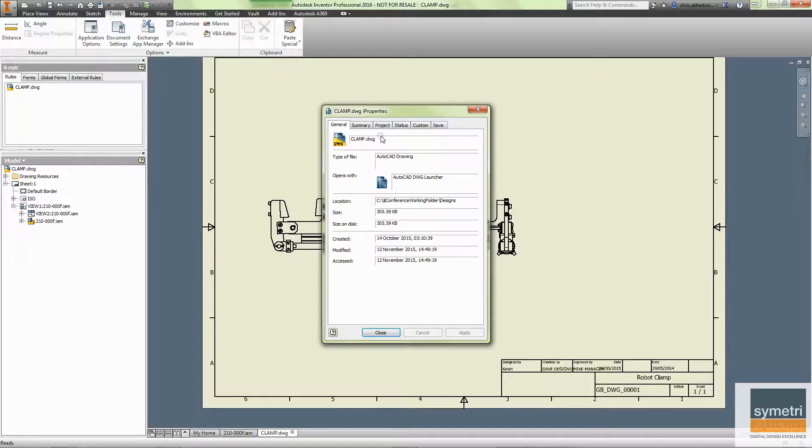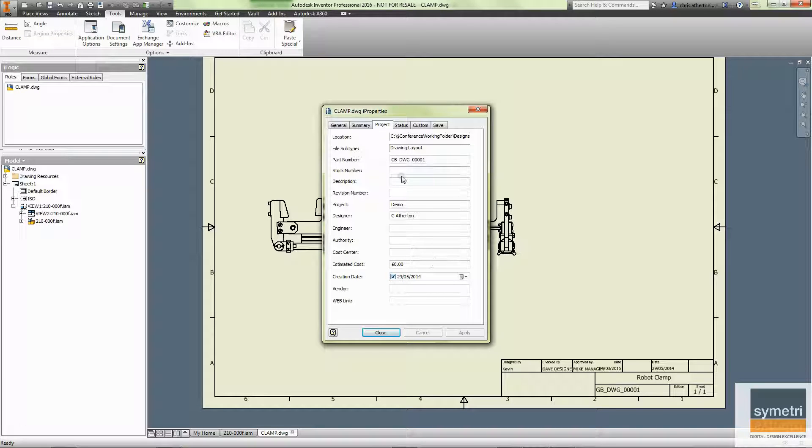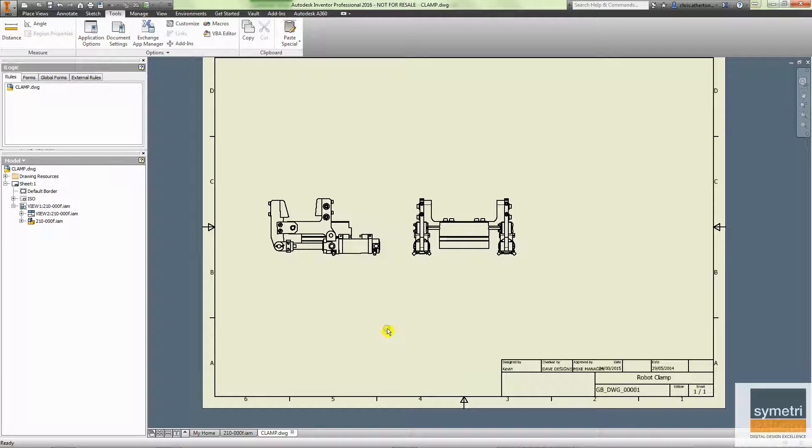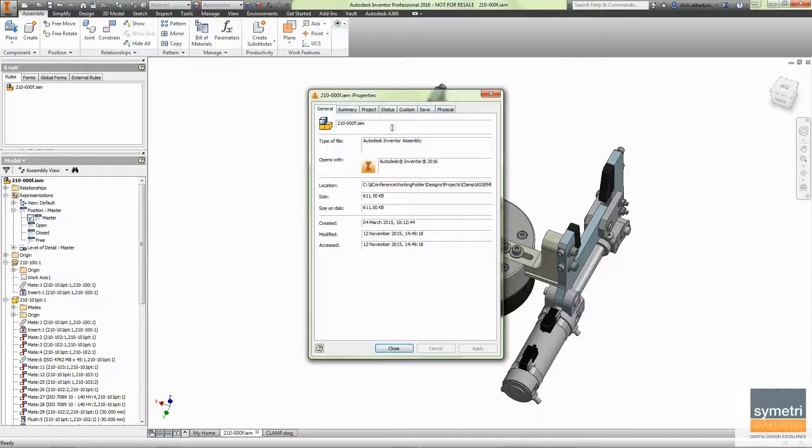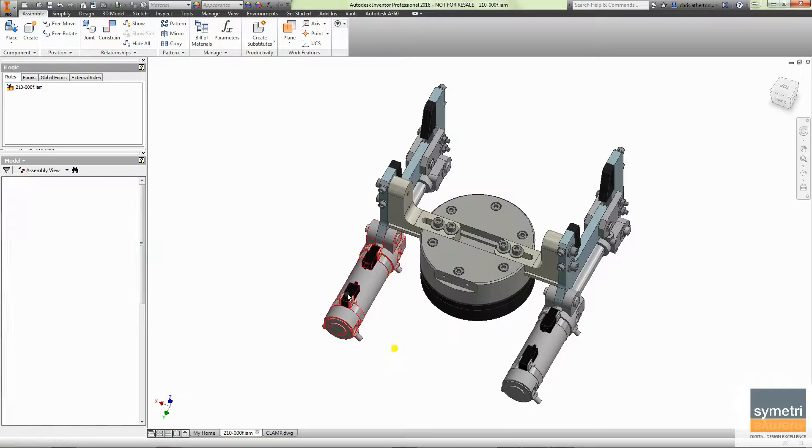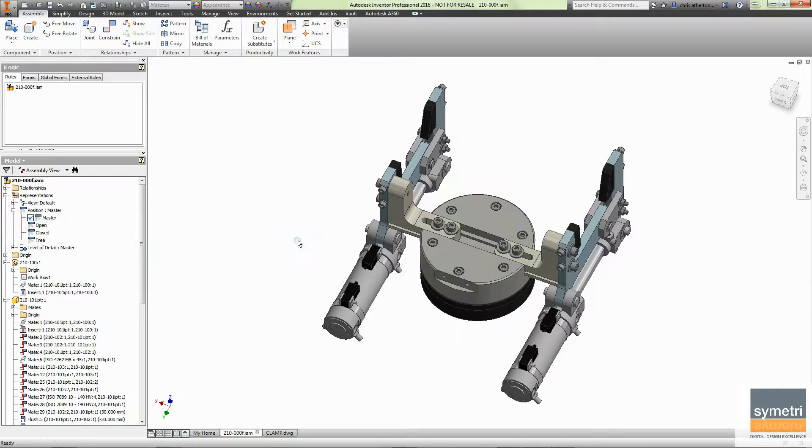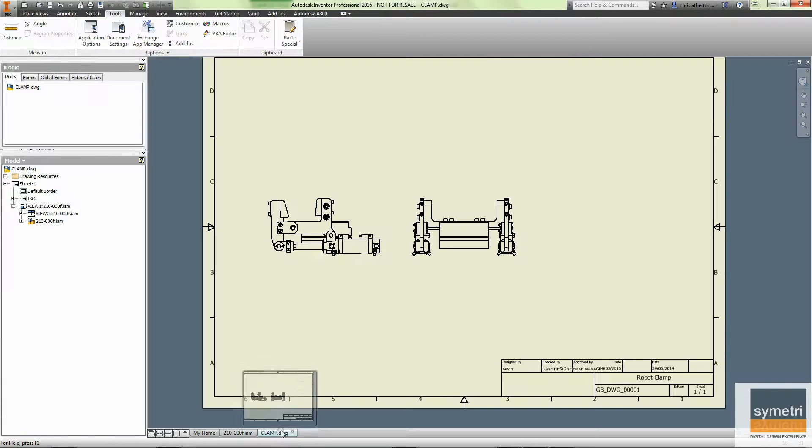Let's copy those properties from the model through. You can see description is missing. So let's go to our model, go to its IProperties and fill in description. Make those changes, just save it in the model.